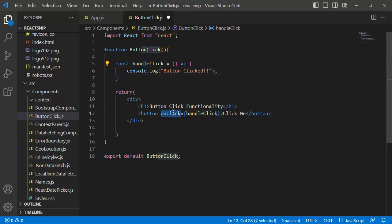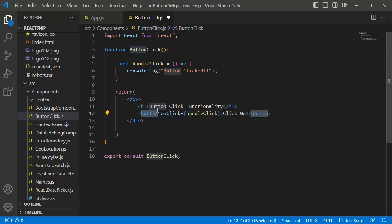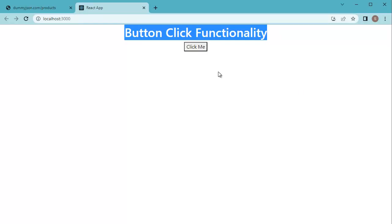These are the two steps which we need to follow to call a function on click of a button. Let's save this and go back to the browser. Now you can see we have a button here.